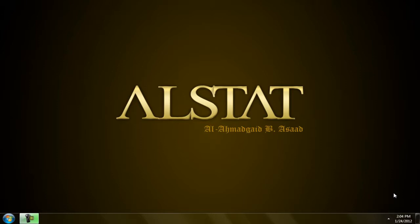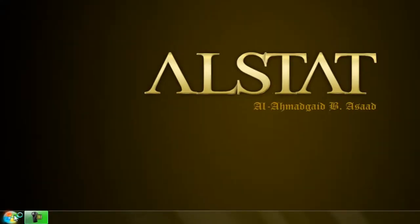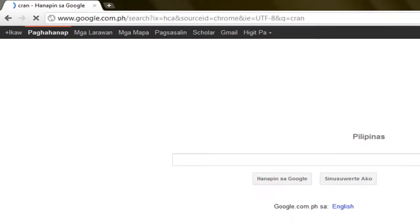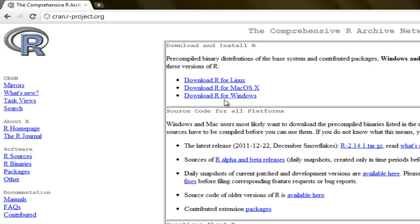Let's download and install R. Open your browser — I'm using Chrome. Search CRAN. Click this link and then if you are using Windows, click 'Download R for Windows.' If you are using Mac, click this one, and for Linux, this one.